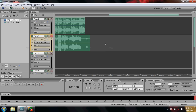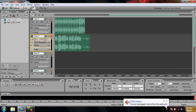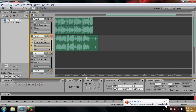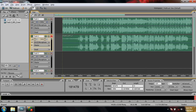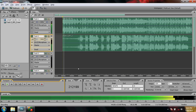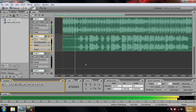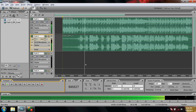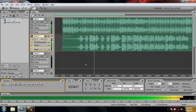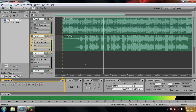Now plug off your earphone and let's hear the recorded voice. Press the play button.